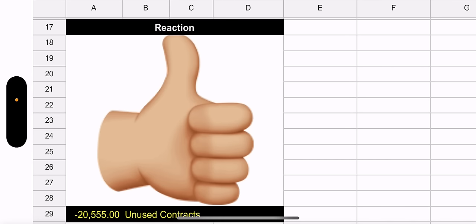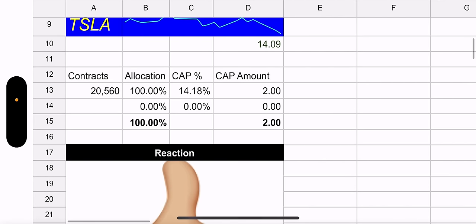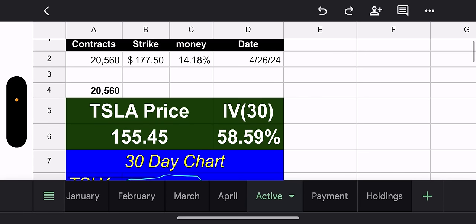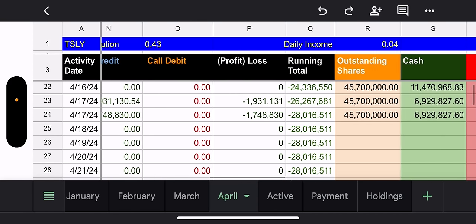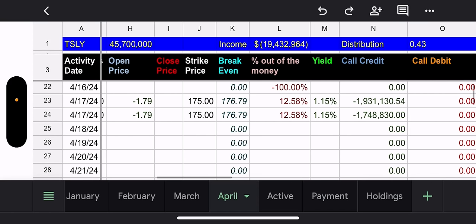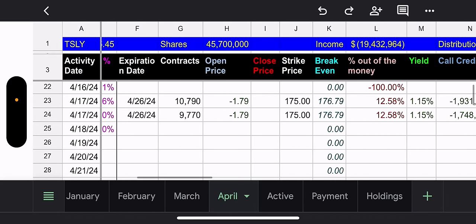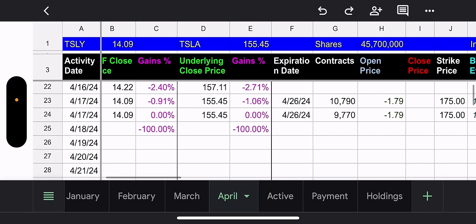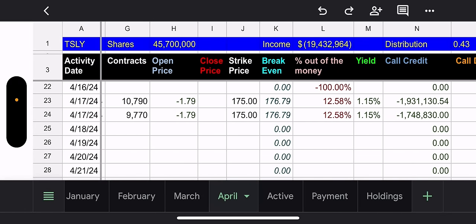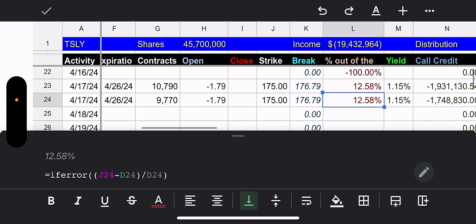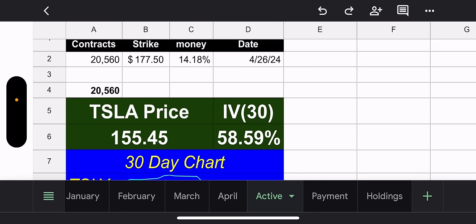I gave the Tesla fund manager the thumbs up. Good move for two reasons. Well, actually three reasons. They closed out the positions because they were ahead way too much. They opened a new position and not only did they open it, but they went way out of the money, 12.58% out of the money.